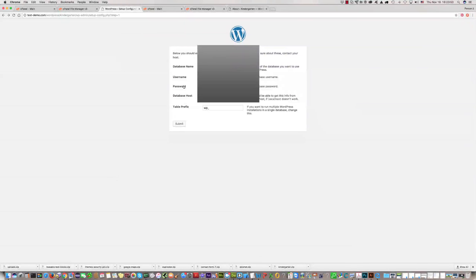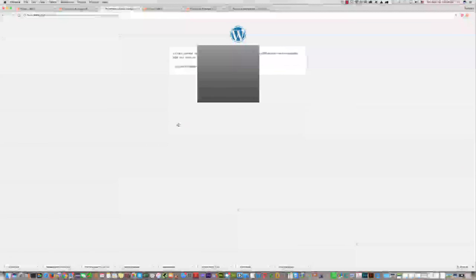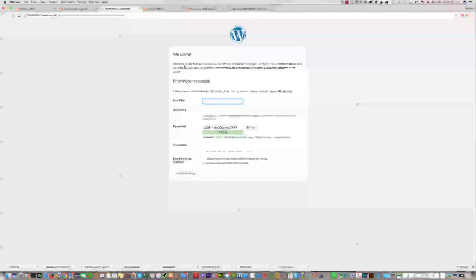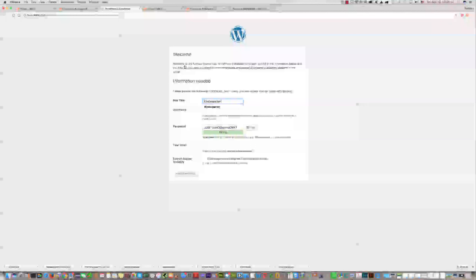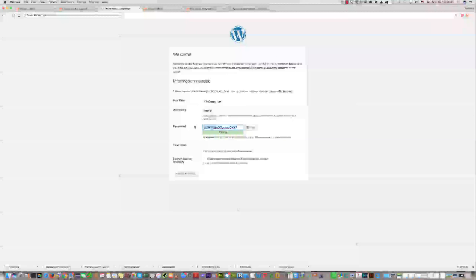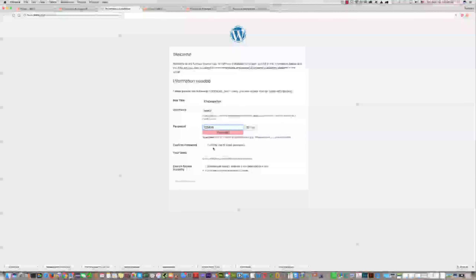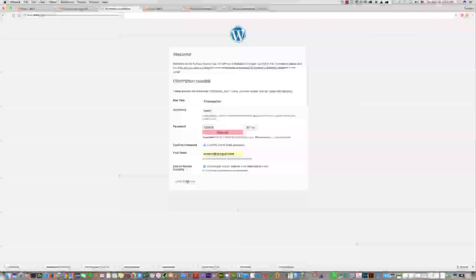We have filled in everything needed on this page. Click Submit. It seems the password was not correct — let's try again. Everything is okay now. Click Run the Installation. We should enter the title of the site, the username for the admin area — for example, admin — a password, and an email address. Then click Install WordPress.